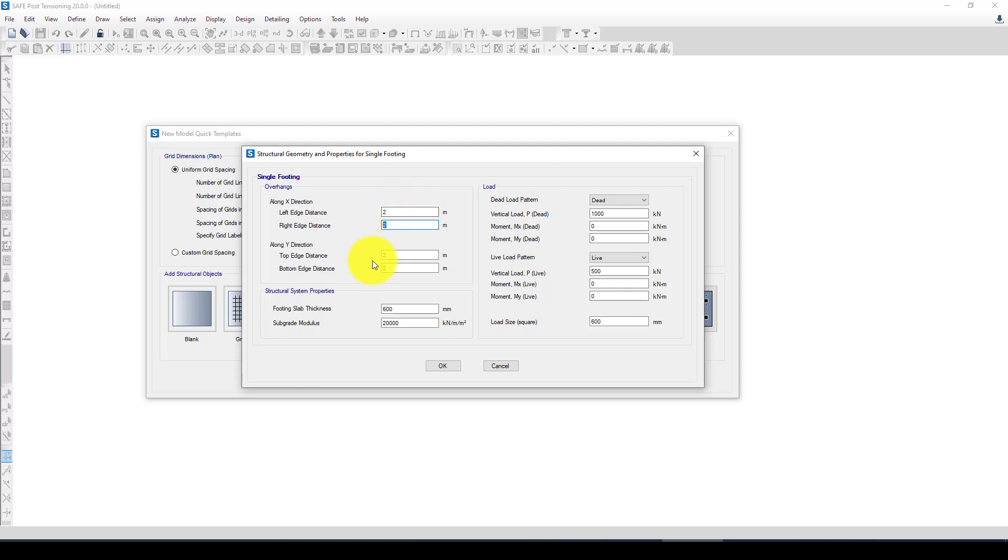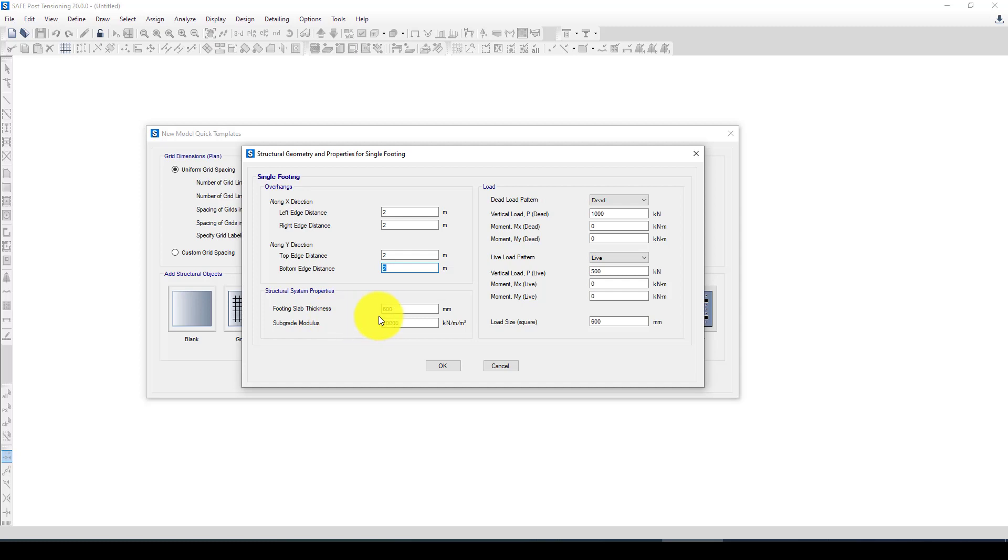So suppose we have a 4 by 4 meter footing and the same we want 2 by 2 in the Y direction. Now the footing thickness, we want to use approximately 600 millimeters and the subgrade modulus depends on your soil properties. I want to take it 118,000 kilonewtons per cubic meter.